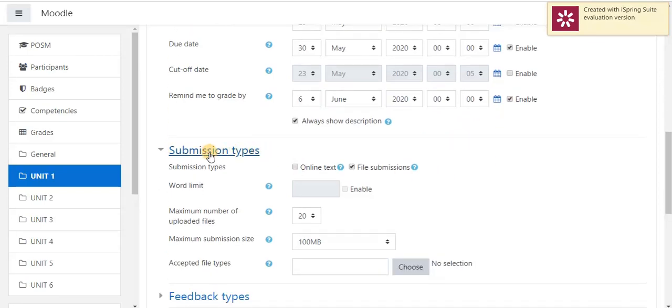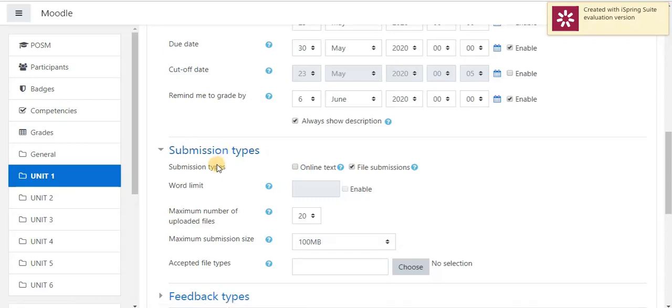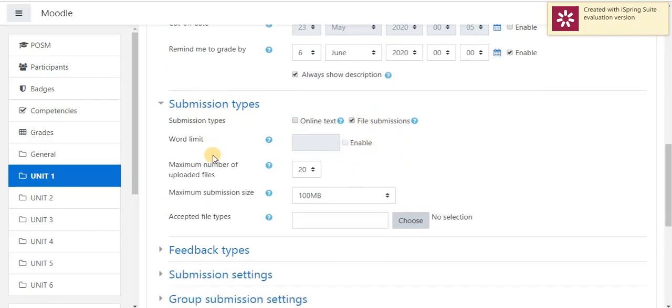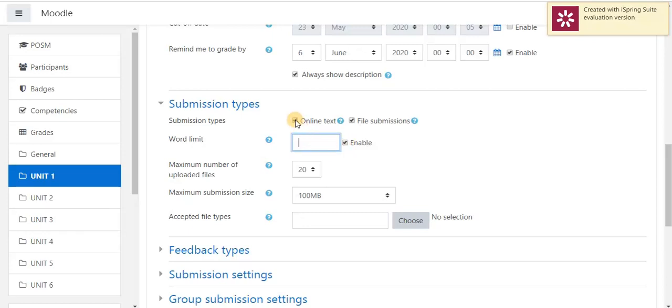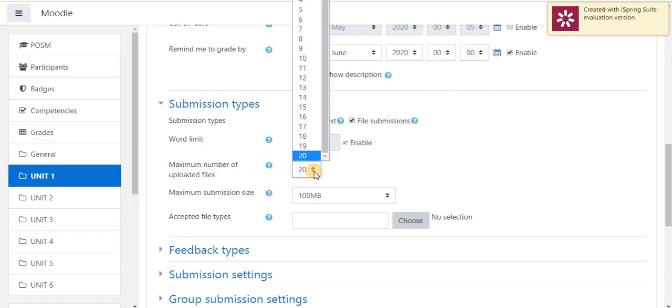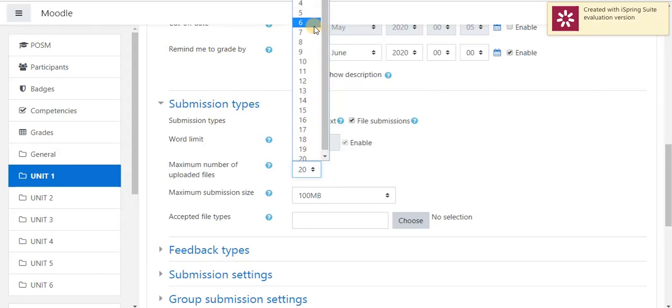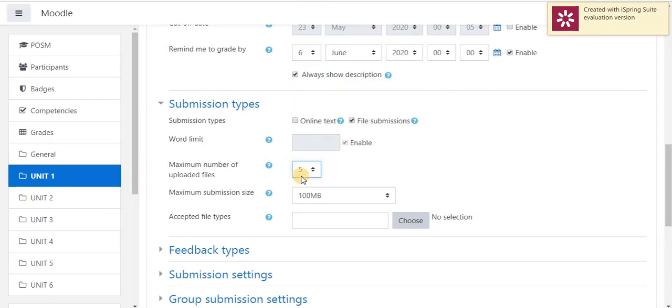Next, settings, submission type. A student can submit their assignment through online mode. Otherwise, they have to submit a file. We can set the settings. If a student is going to submit their assignment through online, we can enable this option and we can set a word limit to the assignment. If he is going to submit through a file submission method, we can set maximum number of uploaded files here. He can be able to submit up to 20 files for each particular assignment. Here, I am going to select 5 files.